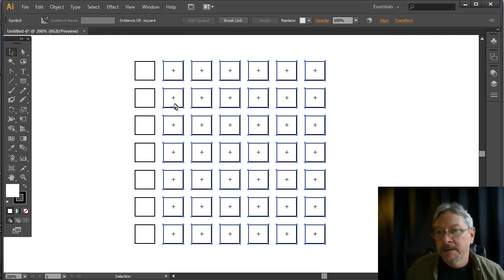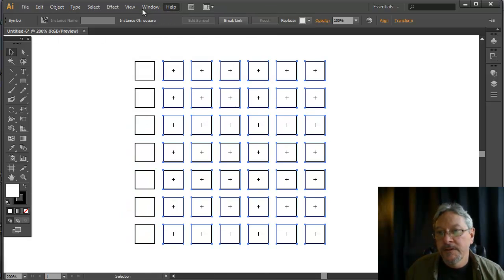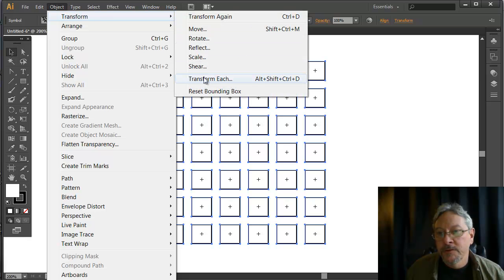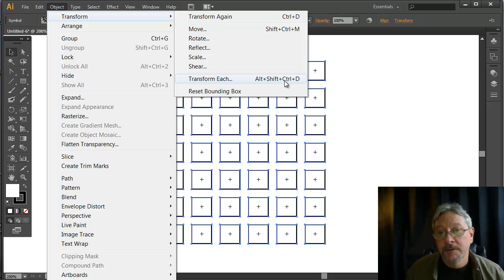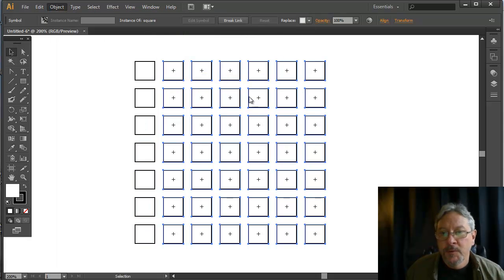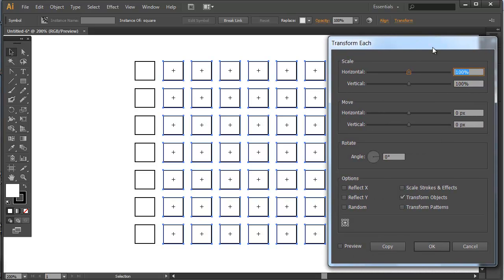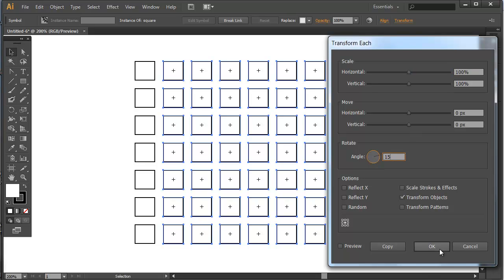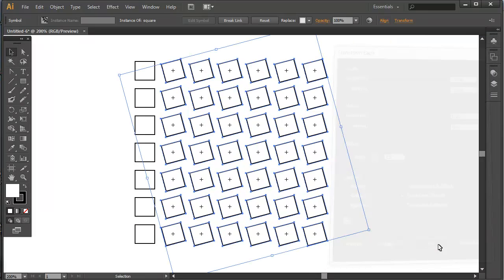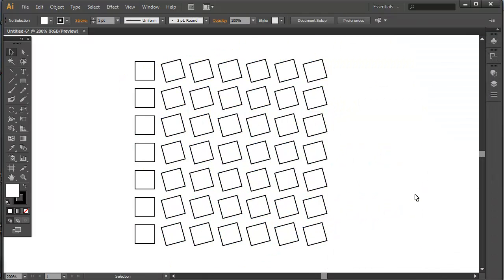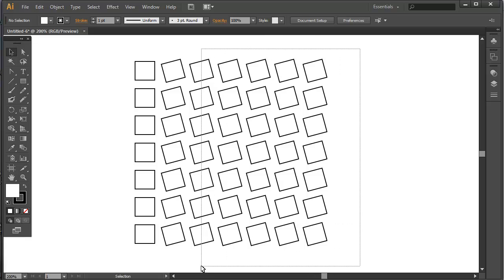What I want to do instead is rotate each one of these squares using the Transform, Transform Each, or Ctrl Shift Alt D, which I don't usually remember. Transform Each allows me to apply a scale, a move, and rotate together with possible reflections. I just want to do a 15 degree rotation to each of these. Now I'm going to select a different group, but do Ctrl D to apply that same transformation, which was a rotation of each object.